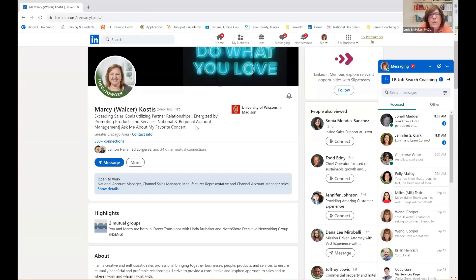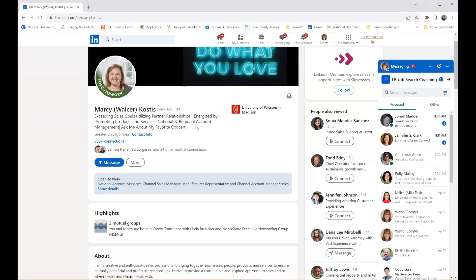You want people to be intrigued and excited by what's up there. Those headlines are tough. What I would do would be to include your national and regional account management, and I might start with the job titles you're looking for, and then go to exceeding sales goals if you wanted to leave that there. It's your teaser to get me to look at more of your profile. I like the fact that you've got your job titles listed there for the Open to Work section — that's great.